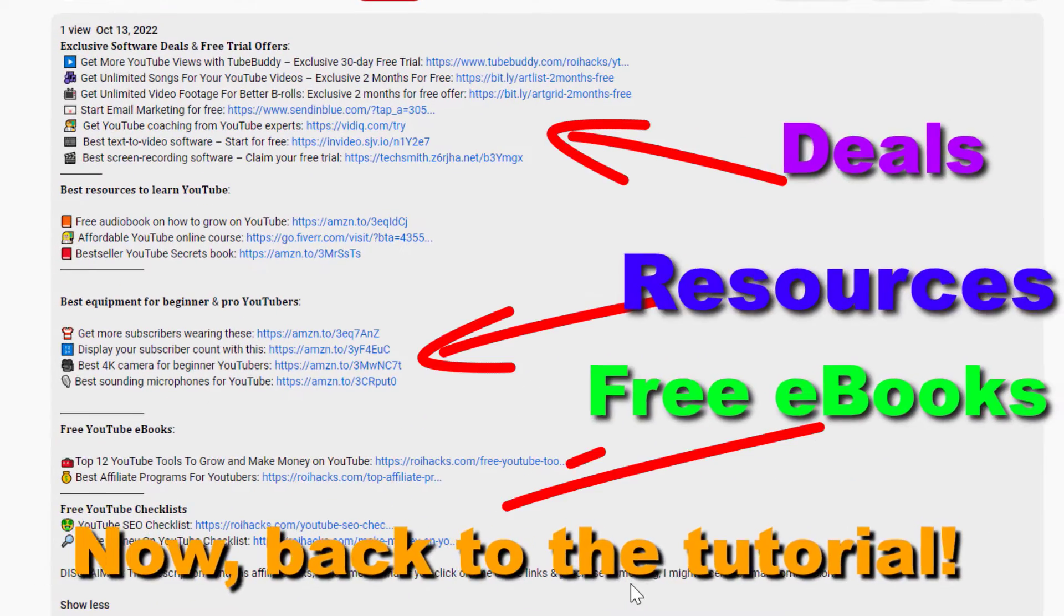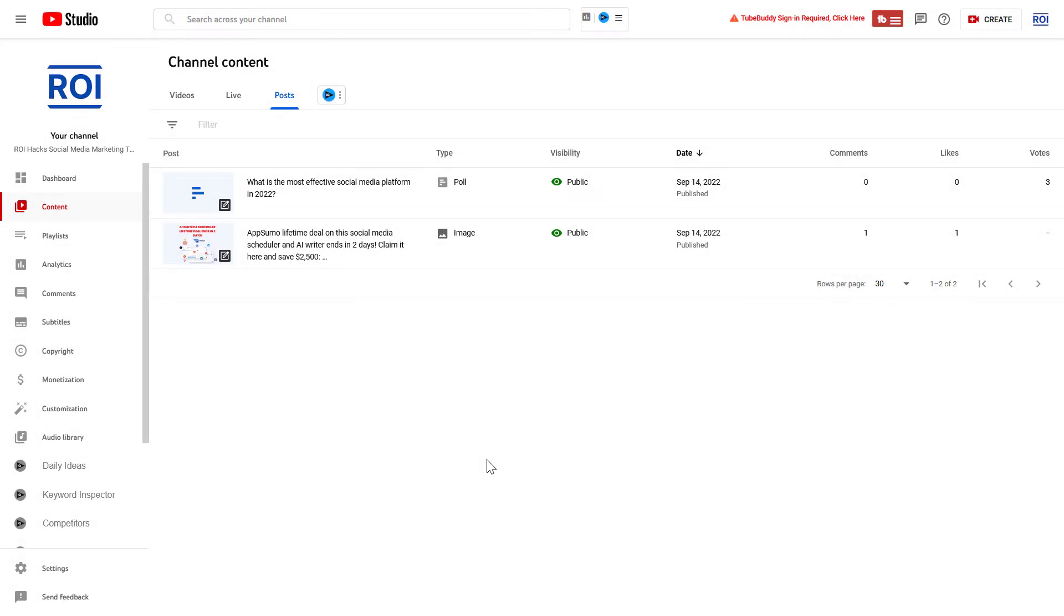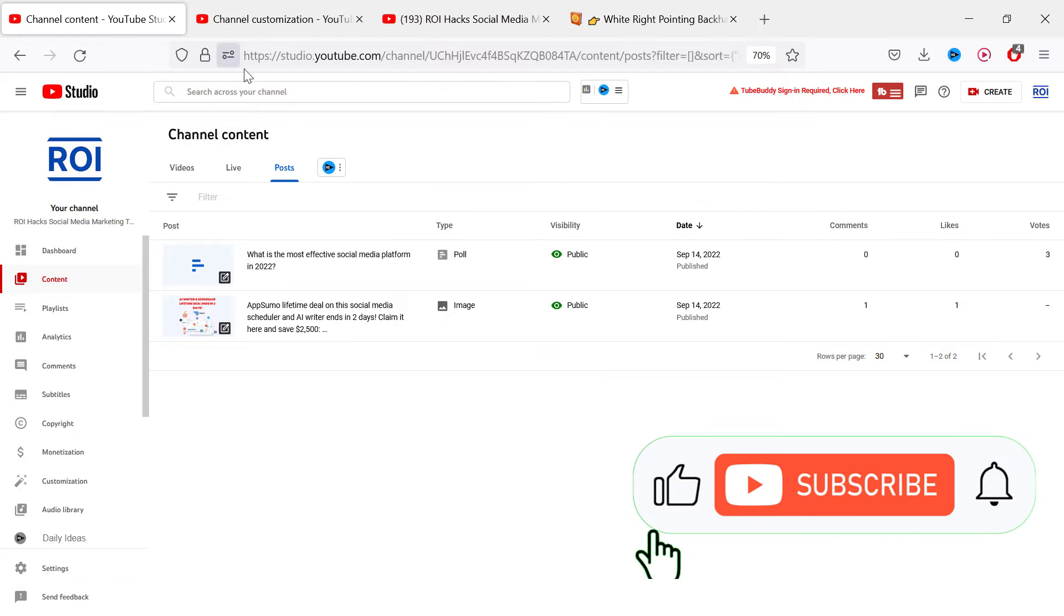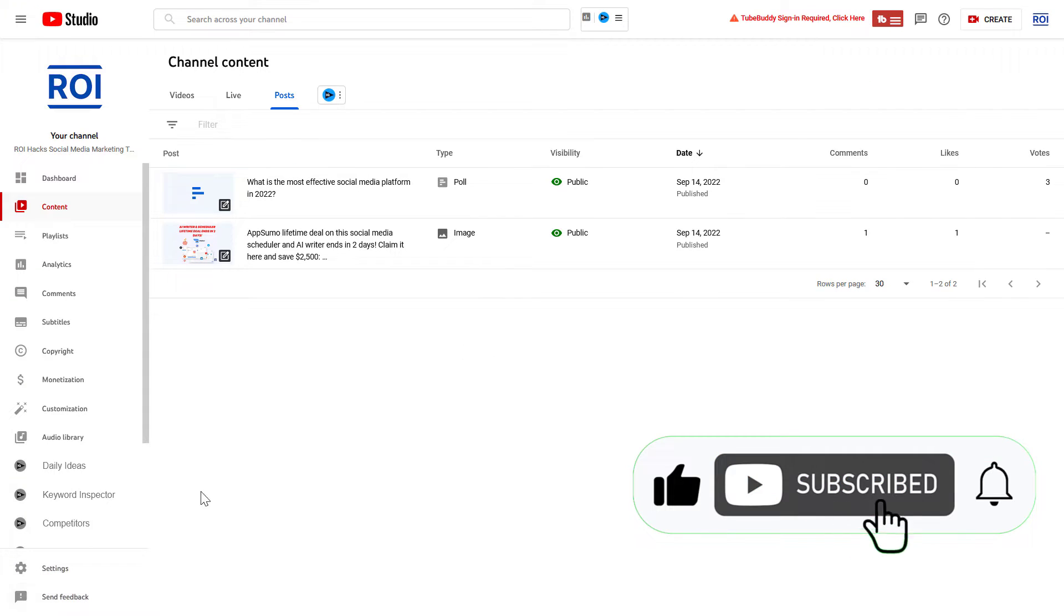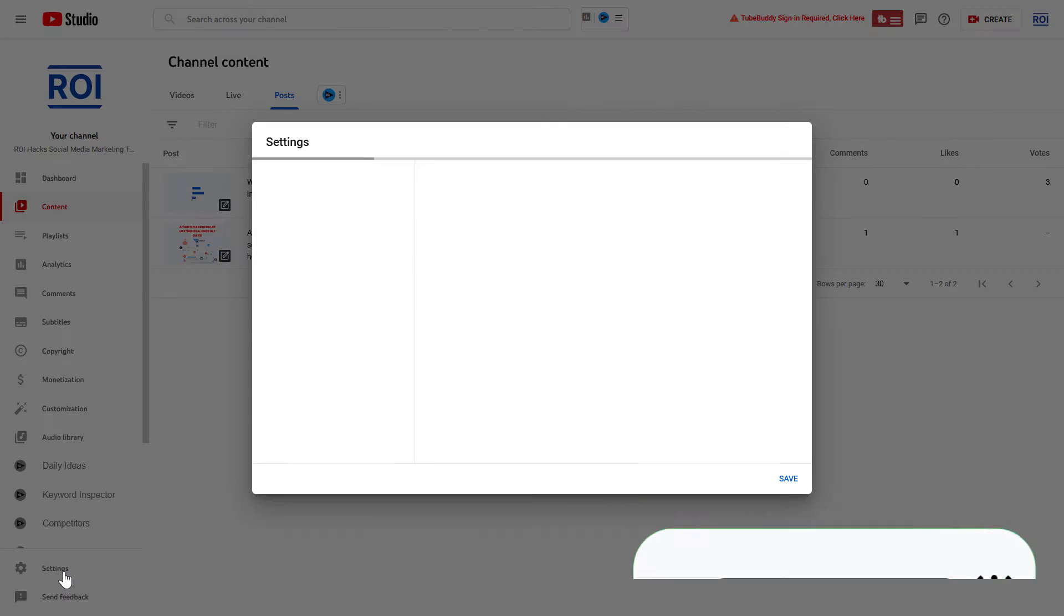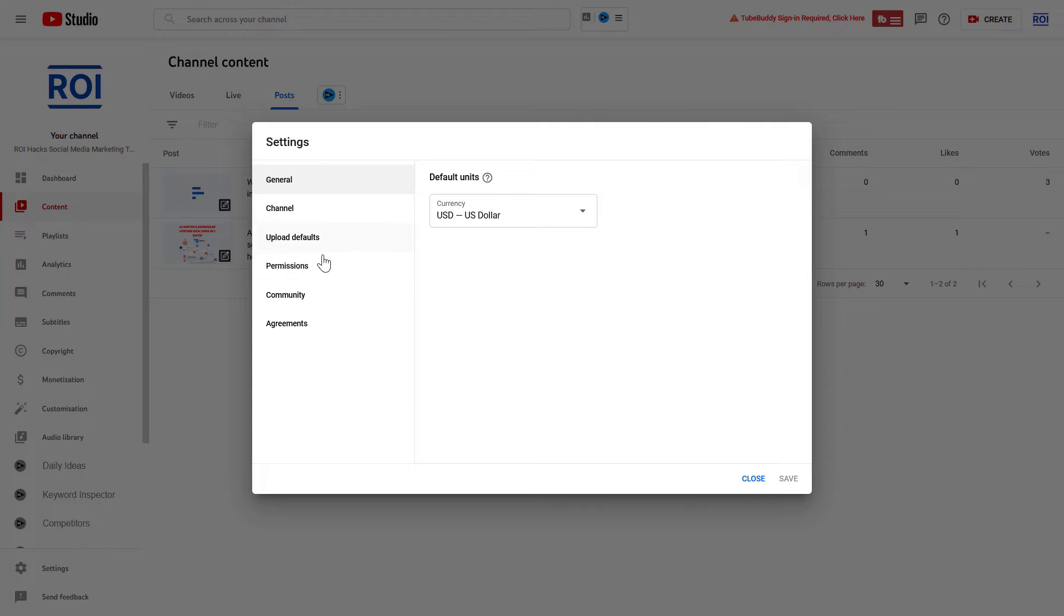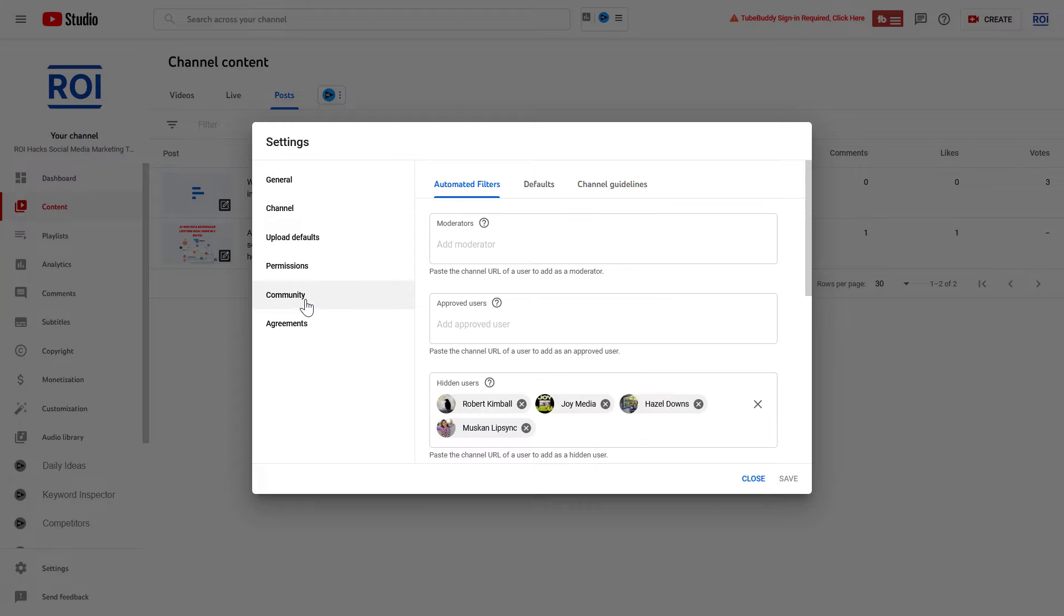Now back to the tutorial. Alright, so if you want to add a welcome message to your YouTube channel, all you have to do is open up YouTube Studio. Go to studio.youtube.com, then on the left click on Settings, then click on Community.